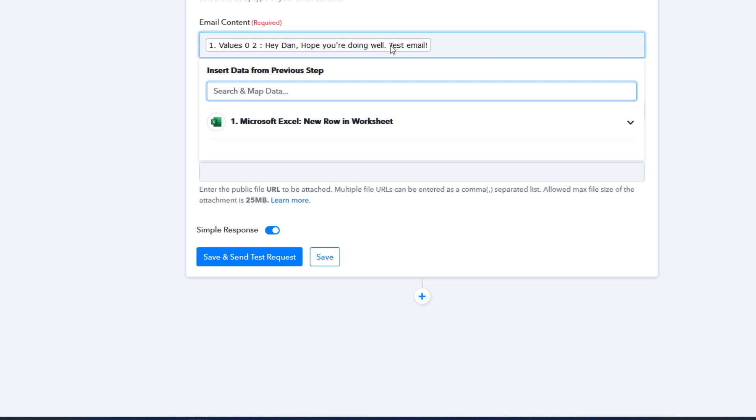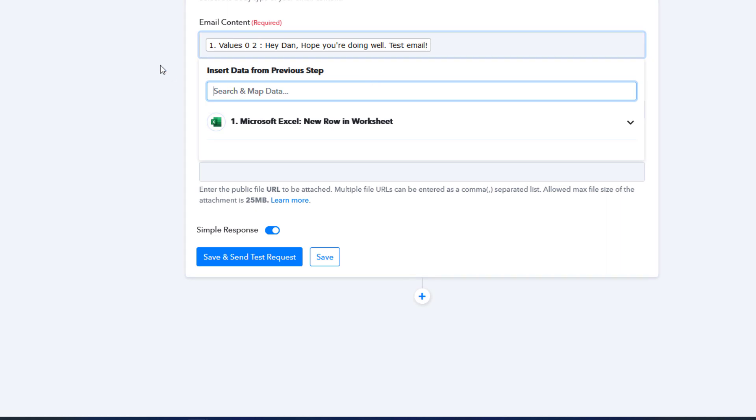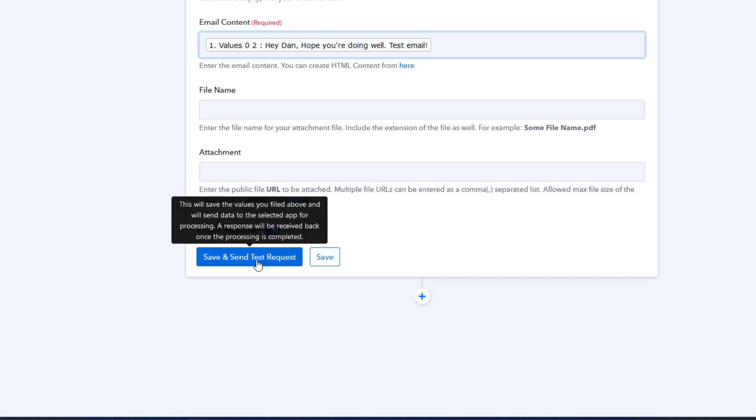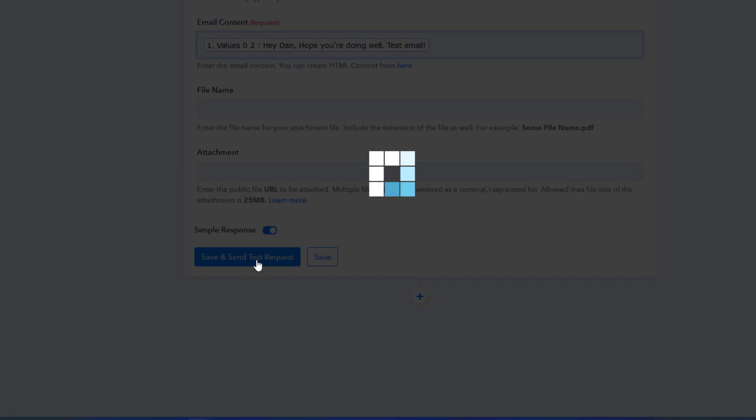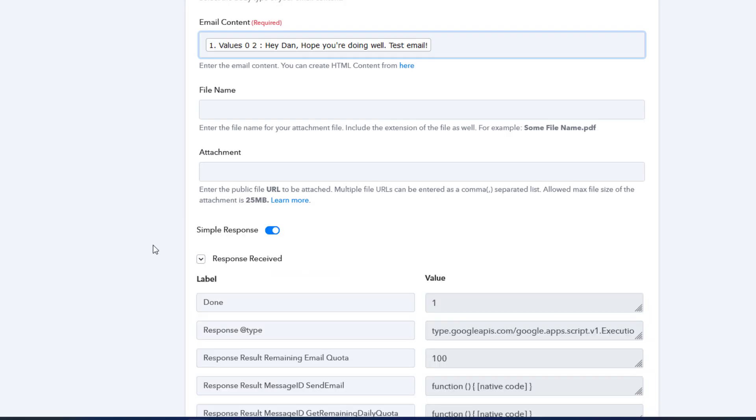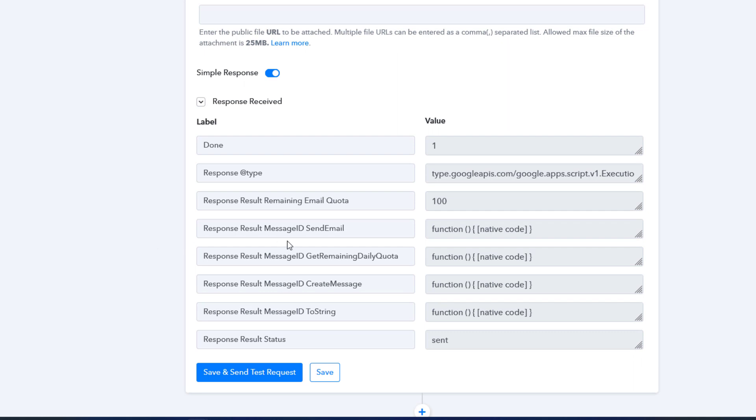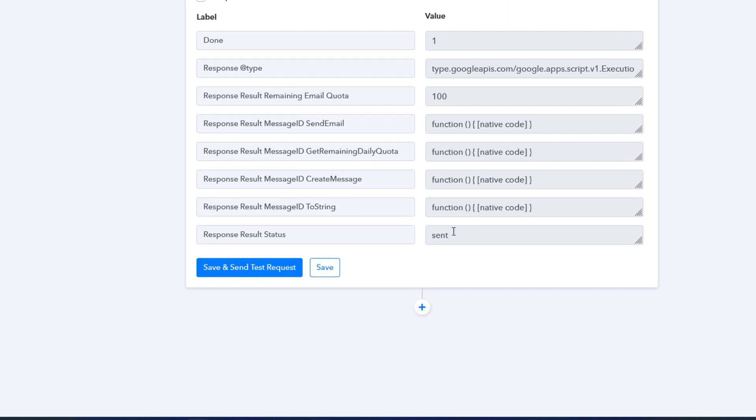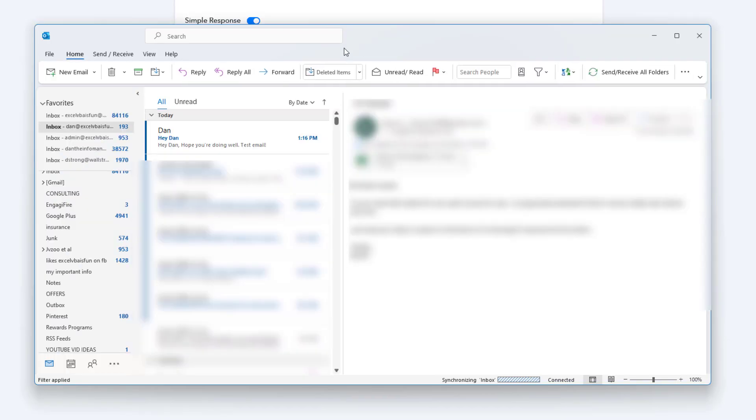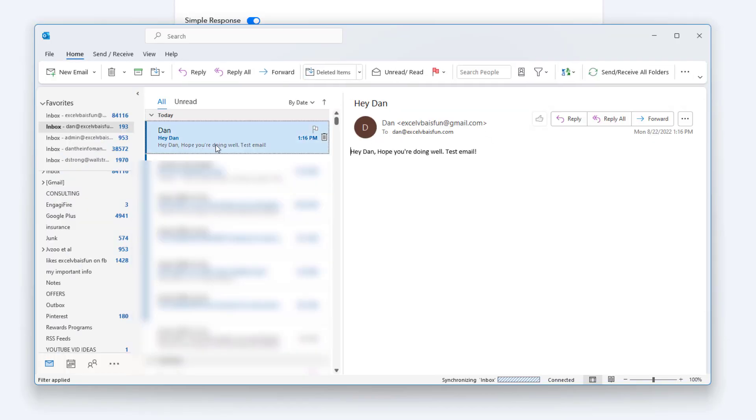I don't have a file name so I'm not going to attach any file. I'm just sending a basic email. So we're going to save and send this test response. That should send out an email from my Excel VBA is fun at gmail.com account to my dan@ account. Says it was sent. So we'll check Outlook and make sure that everything went through just fine. If we open up Outlook here we can see that we just received an email says hey Dan, hope you're doing well, test email. And you can see that the subject was dynamic, hey Dan.